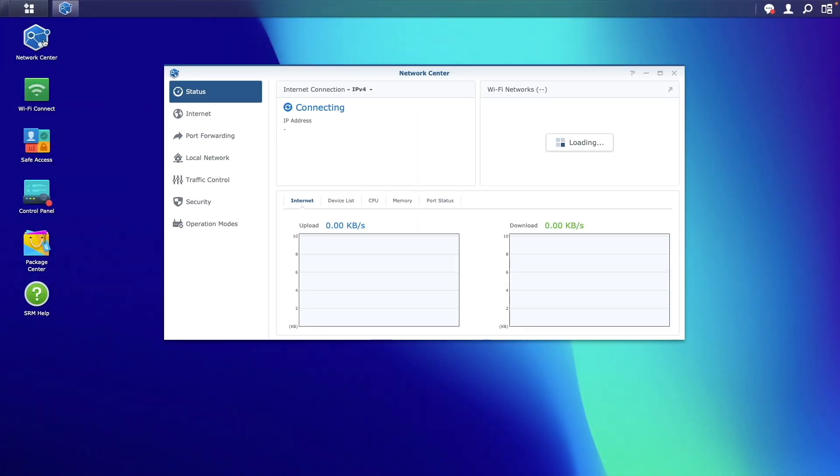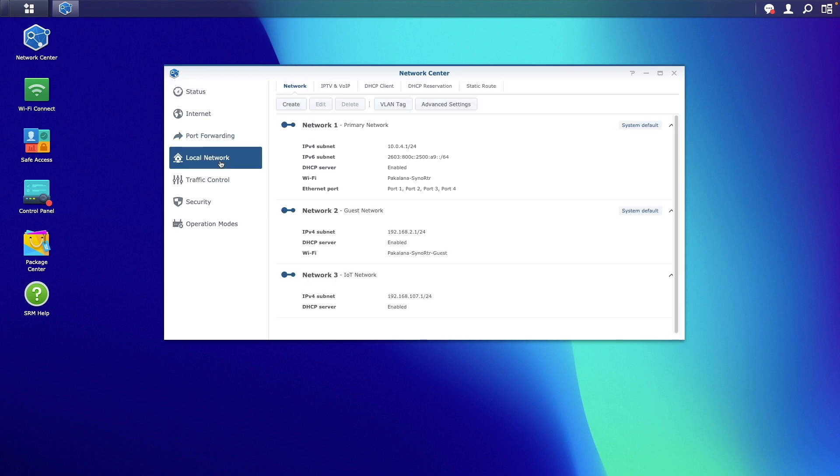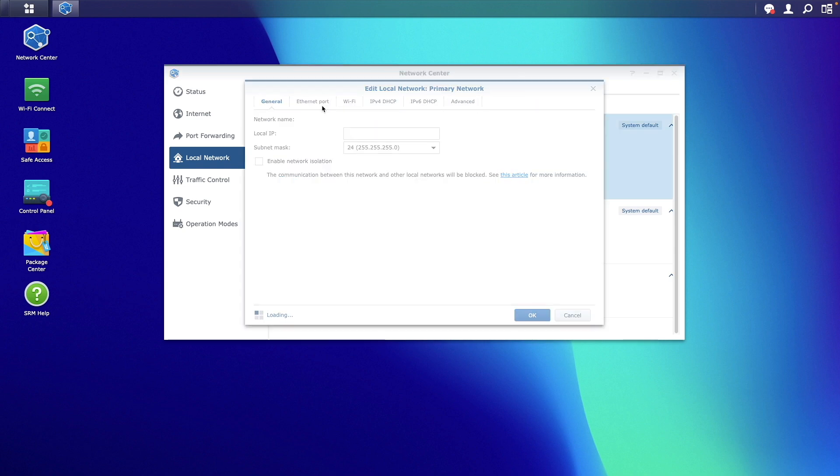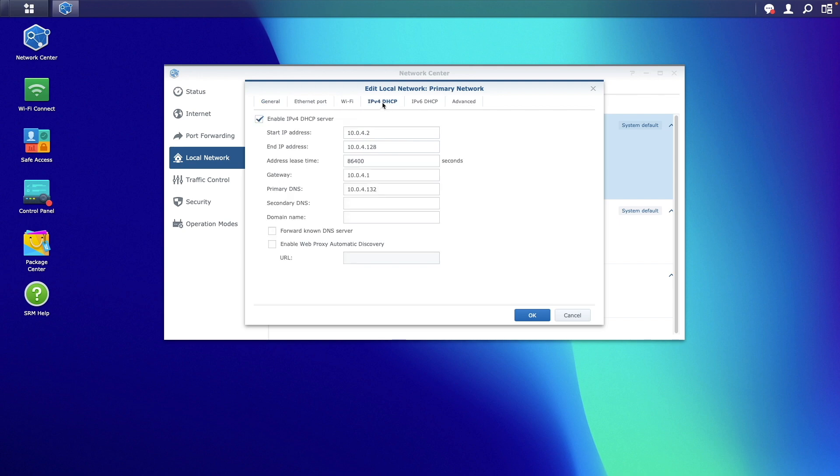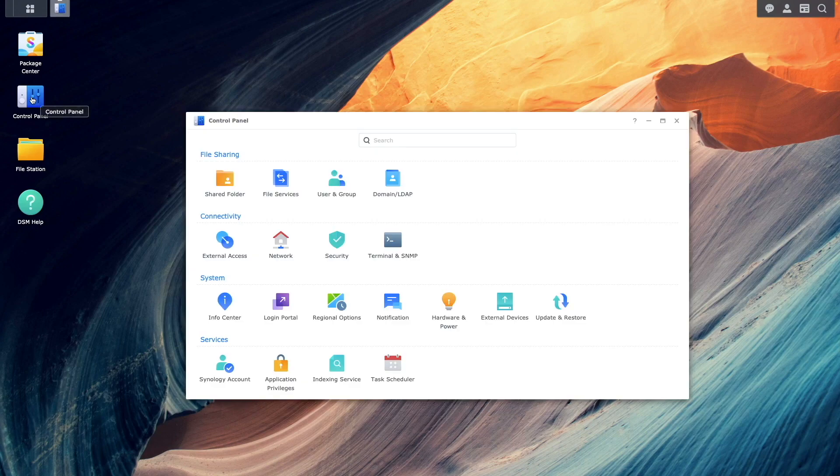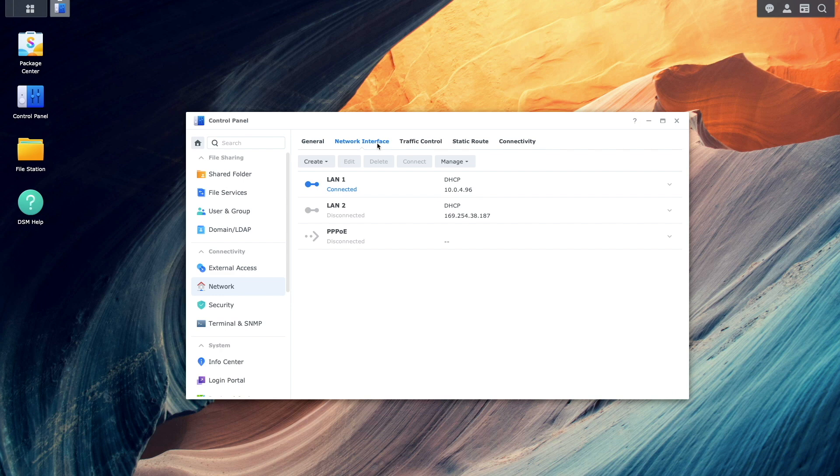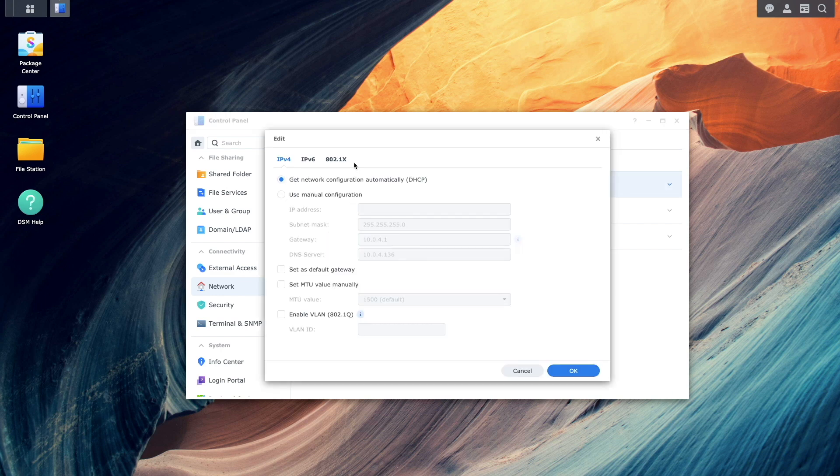At this point, AdGuard home is ready for you to use. To finalize your setup, update the DNS server on your router's DHCP settings to use the MACVLAN IP address. This will ensure that client devices on your network use AdGuard home. You can also update the DNS server on your Synology NAS to the custom bridge network IP address to route its traffic through AdGuard home as well.